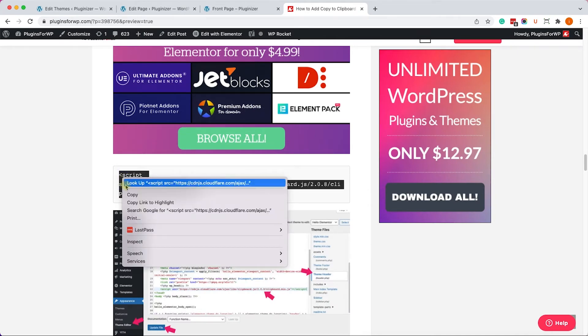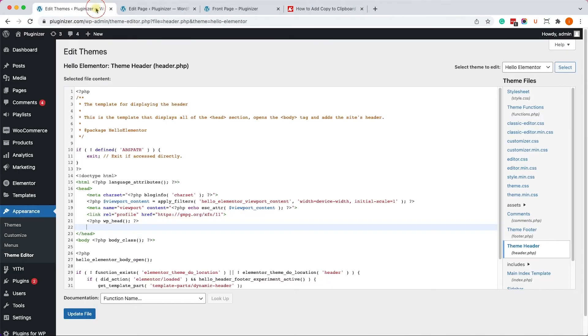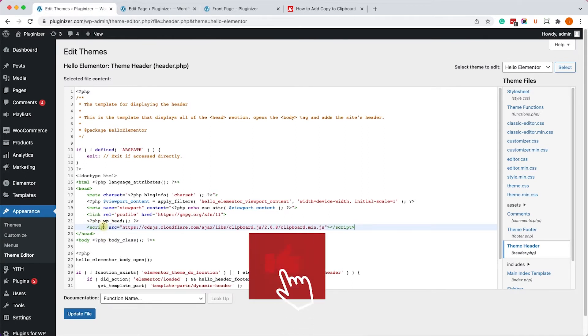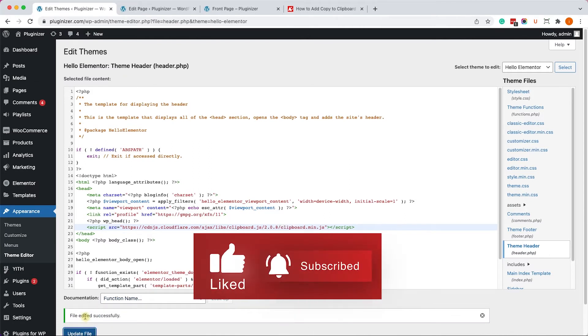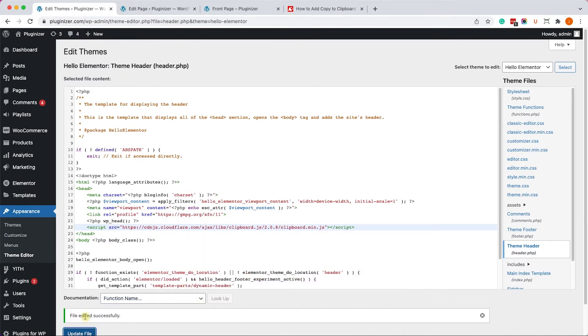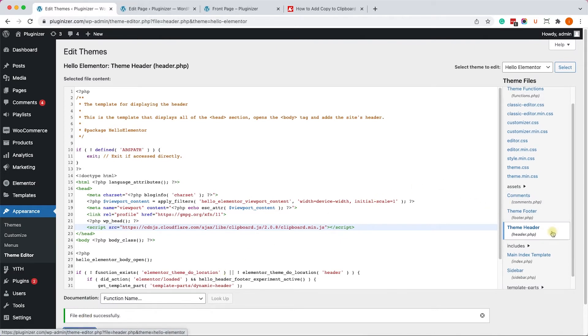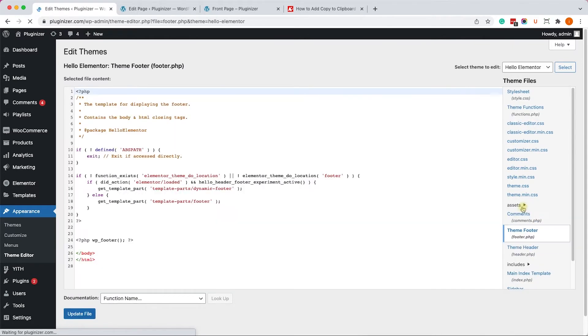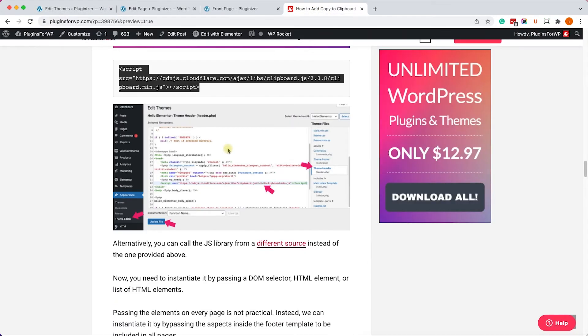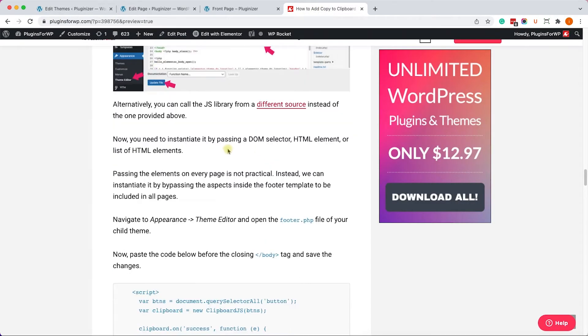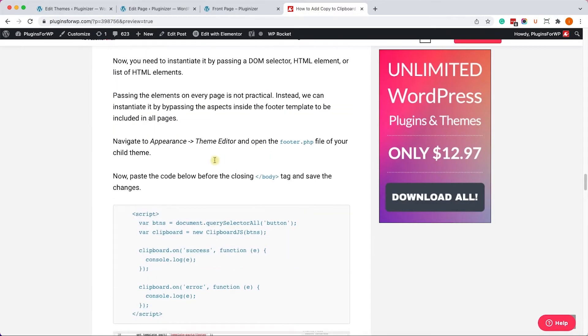You have the link in the description box down below, as I said earlier. Let's paste it over here. And once we did, we'll update the file. And then we'll need to declare it by passing a DOM selector or HTML element. Now we can do it specifically on every page. However, that will be not practical. So it's better to do it inside the footer.php file. So let's go to the footer.php file over here. We will declare it just before the closing body tag, and that will be included on every page.